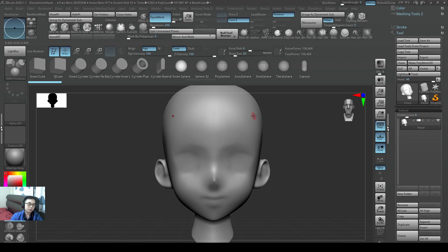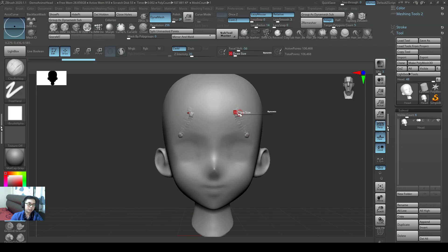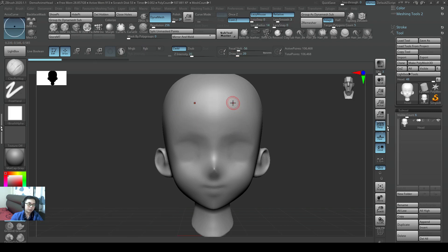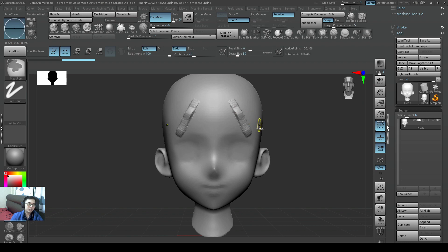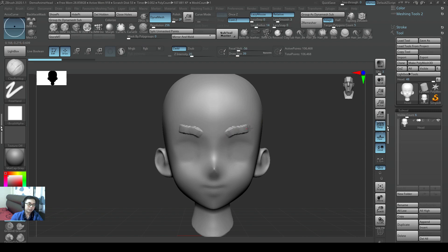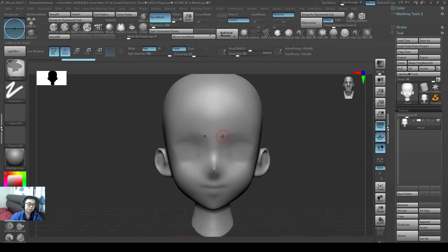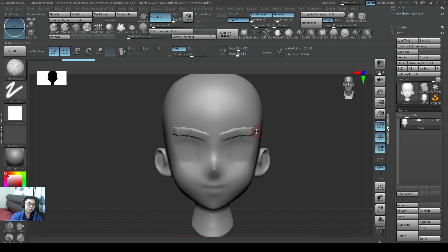So when you sculpt on this head using the number one brush, it's very easy to sculpt on this. You can just add eyebrows to this. The symmetry is already on.